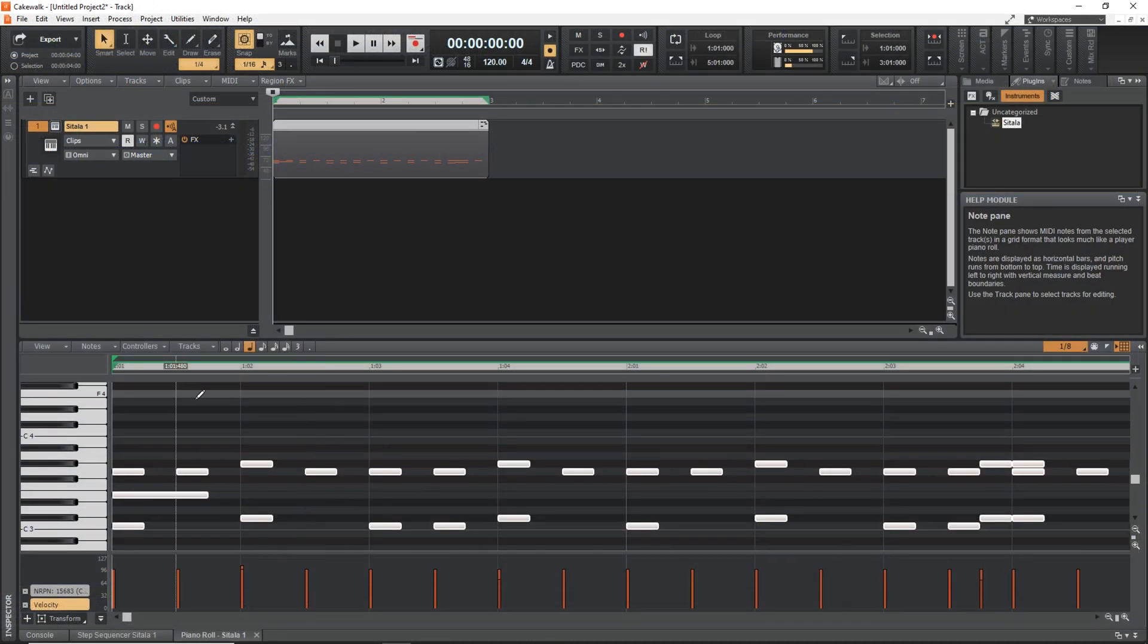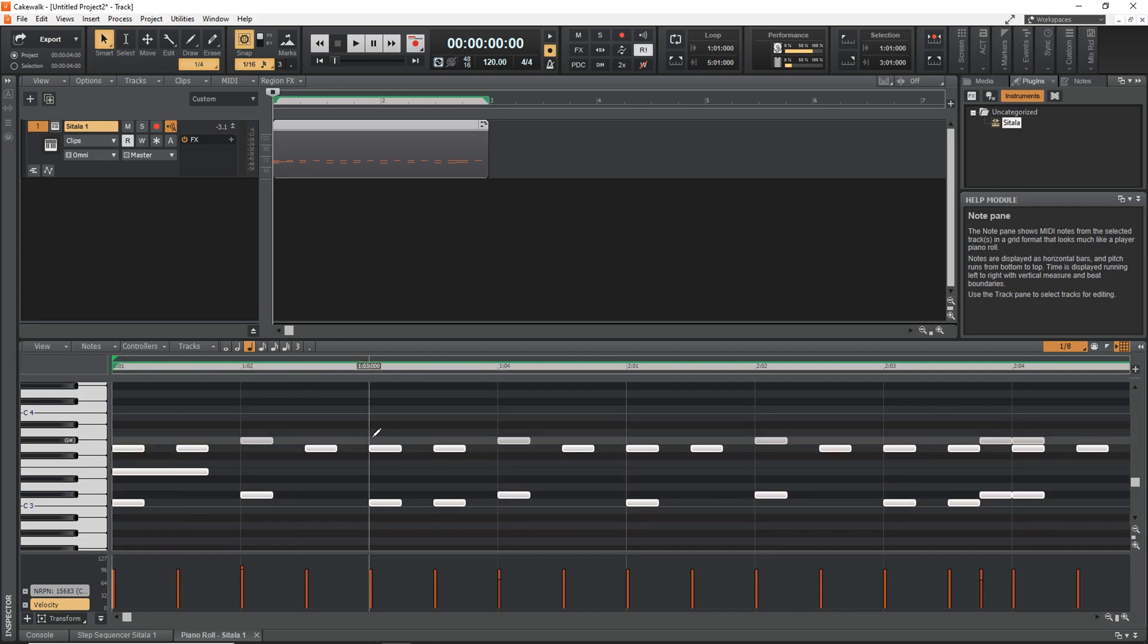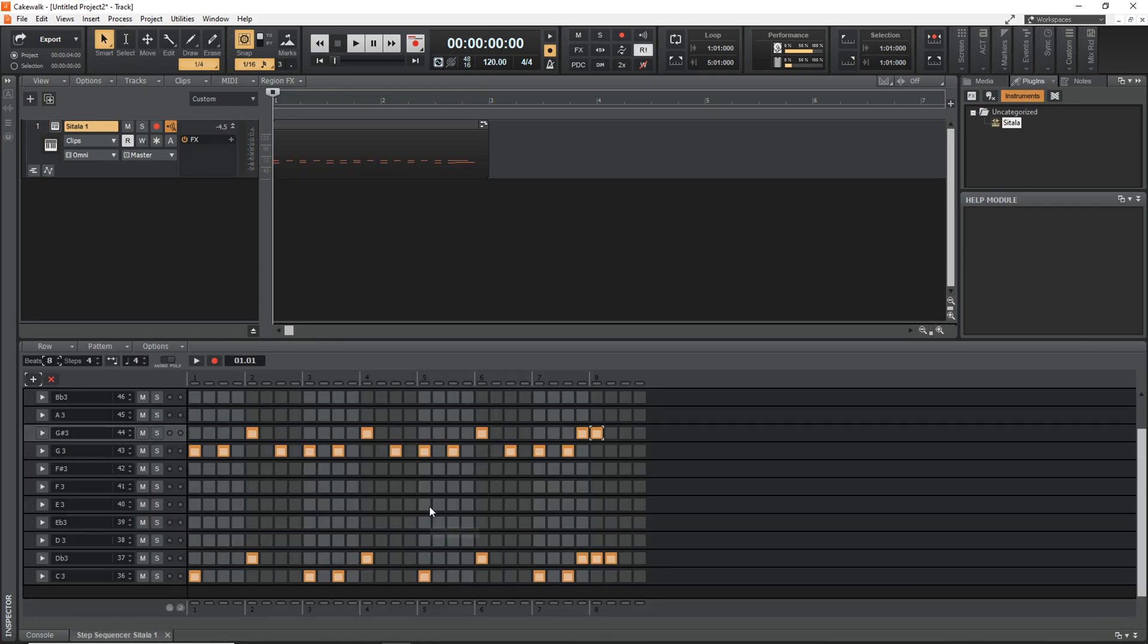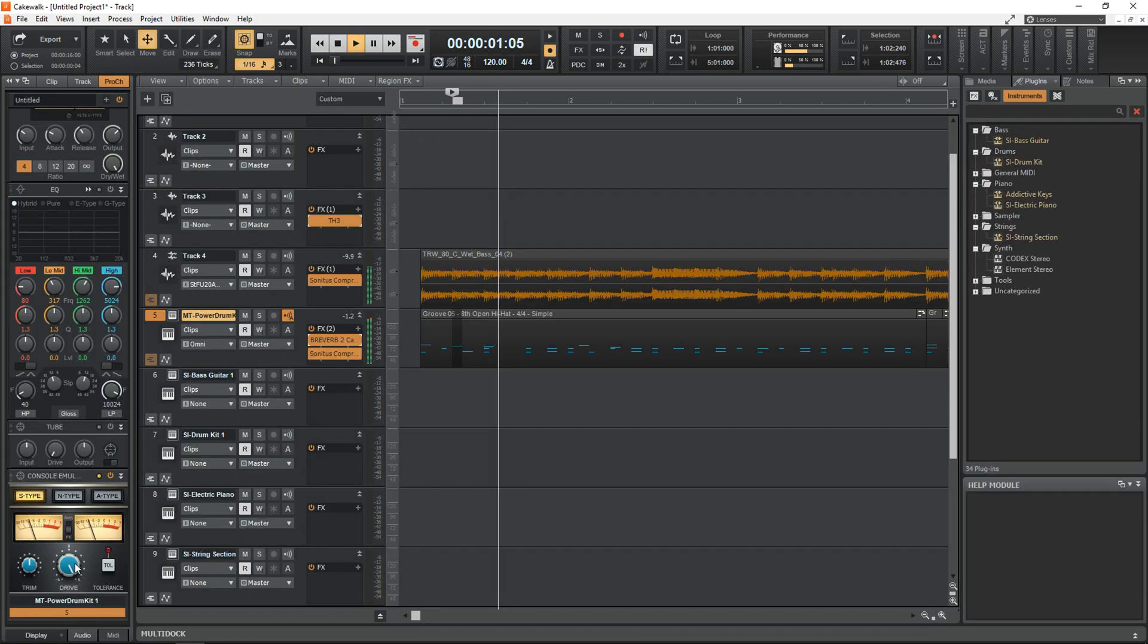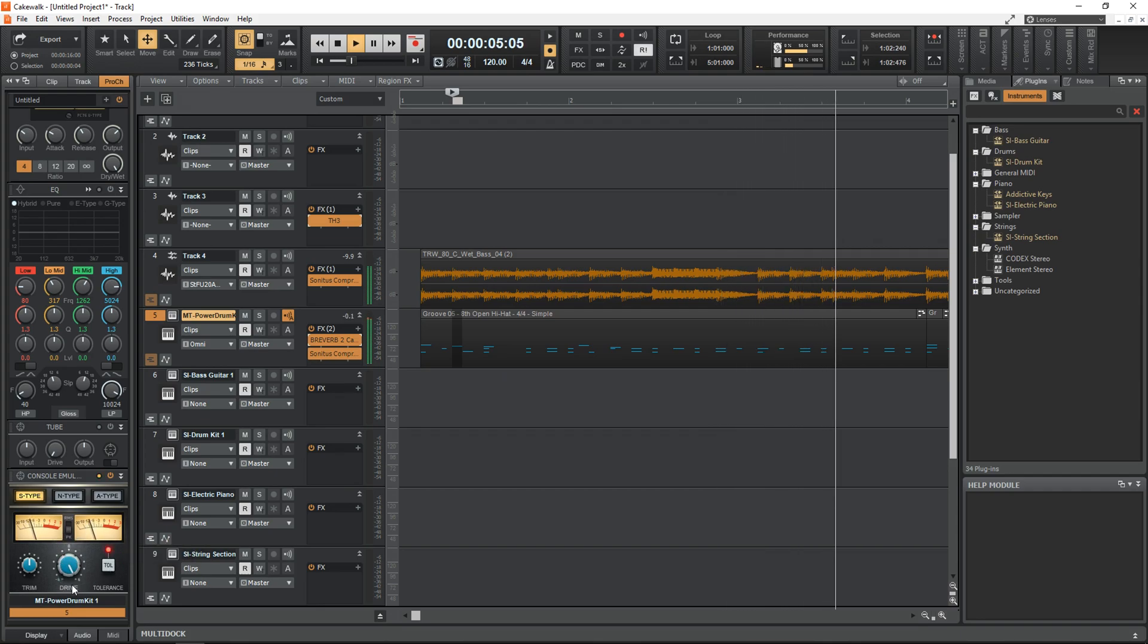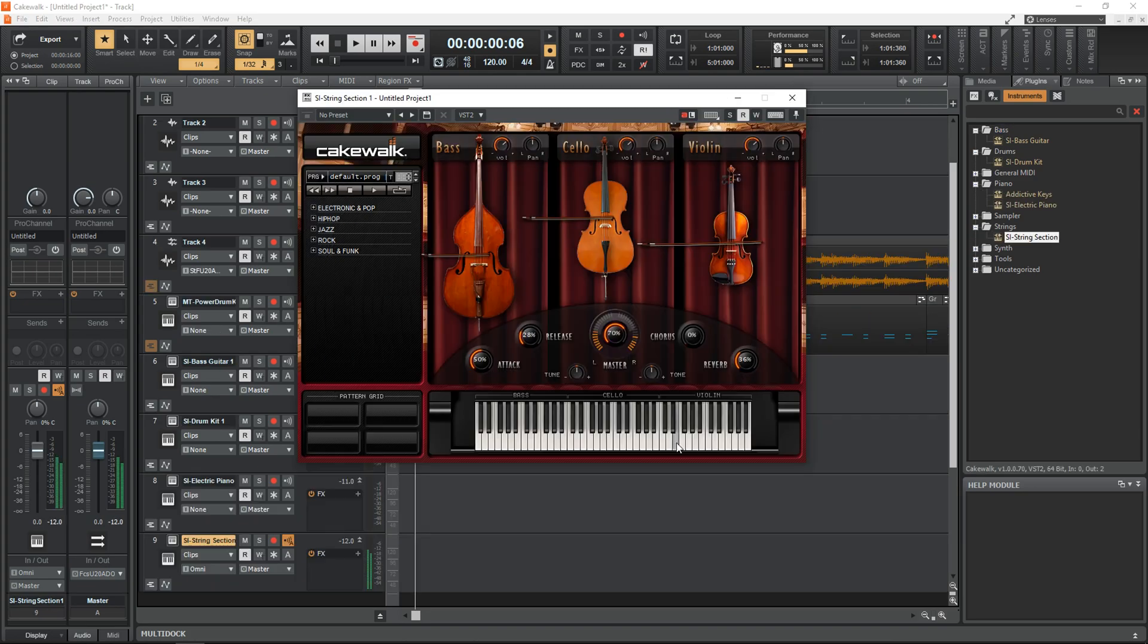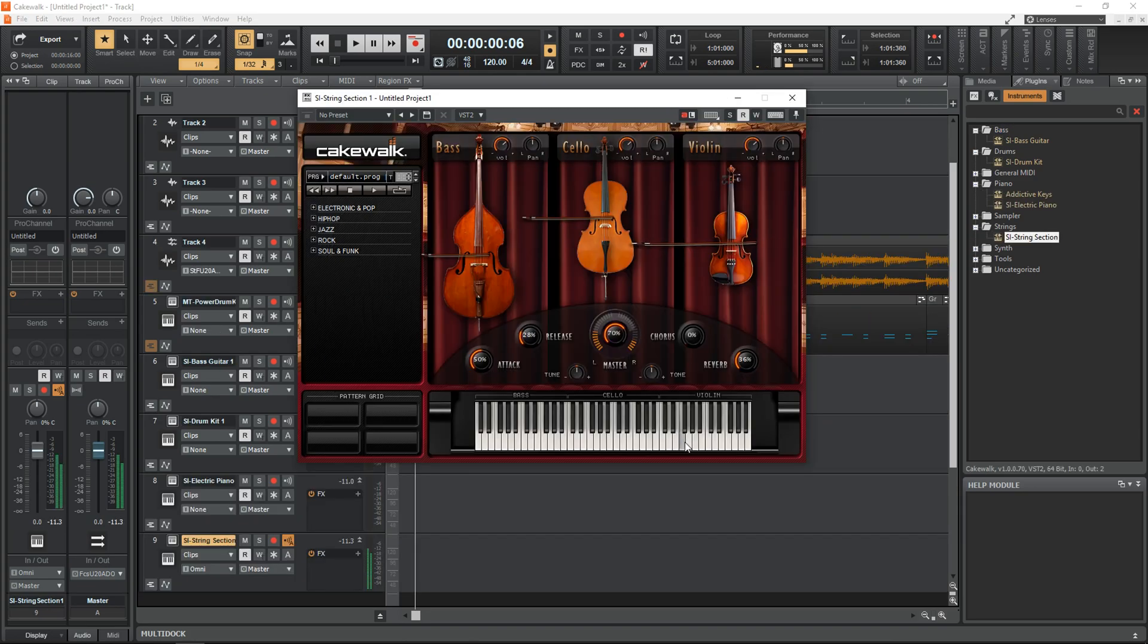In addition to all of that, Cakewalk can also work with MIDI and load virtual instruments where Audacity can't. Cakewalk can also record more audio inputs at the same time. It also uses ASIO drivers which allows for lower latency recording and I also find the workflow of Cakewalk to be much easier when doing multi-track recording.